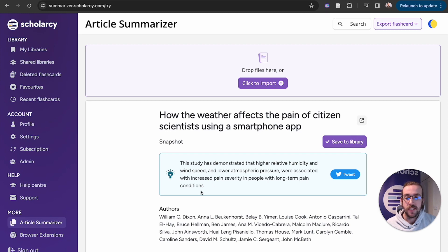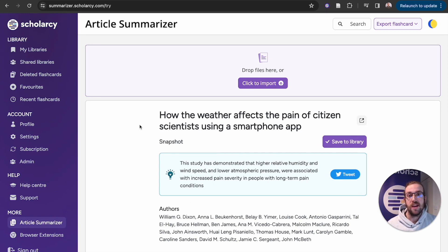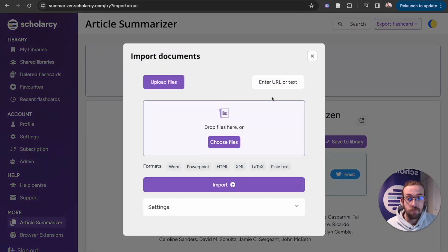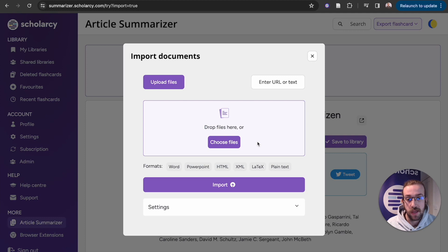Head over to Scholarsy and click on to article summariser. From here, you can drag and drop a paper from your file explorer into the upload field, or alternatively click on to 'click to import'. From here, you can click on to 'choose files' then navigate your computer storage to find the paper you wish to read.